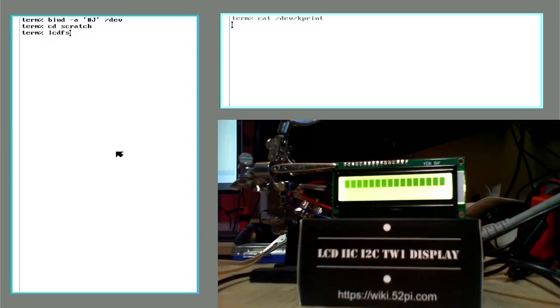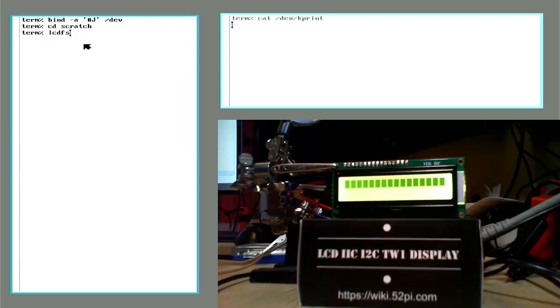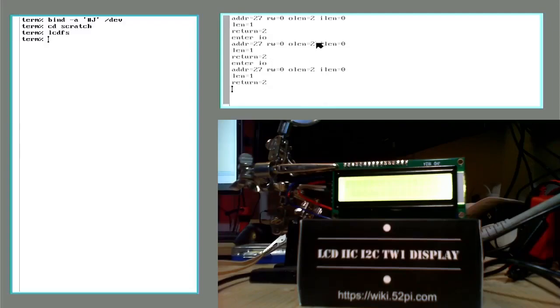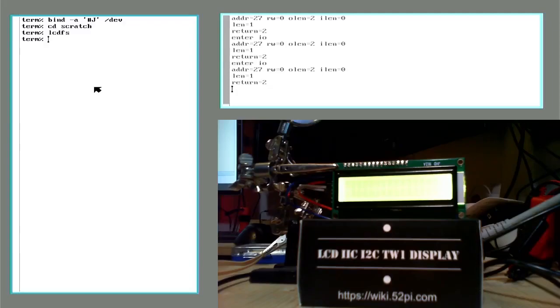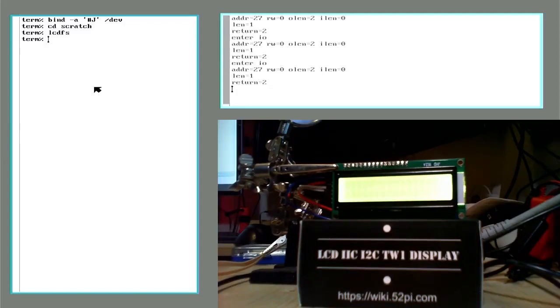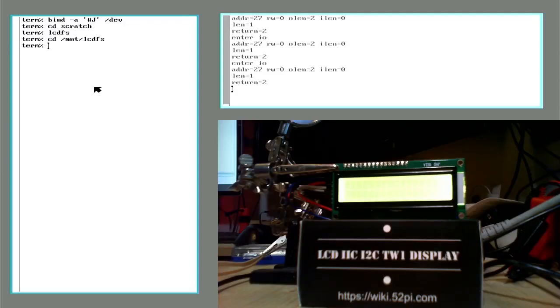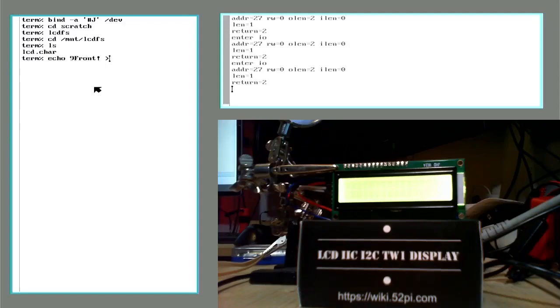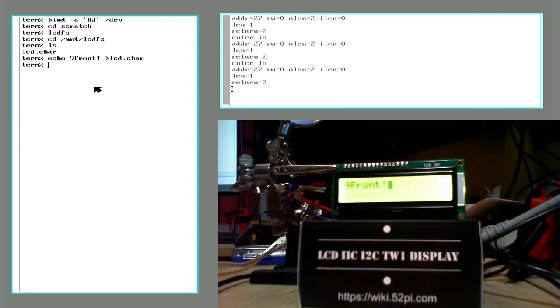So I've already done the bind here. And now I'll run my LCD FS. And we can see on the K print here, it did some stuff. And on the screen it got cleared. So it had some little black bars on it and now they're gone. If I go to here, I have my little file. And I can echo stuff to it. And it appears on the little screen.